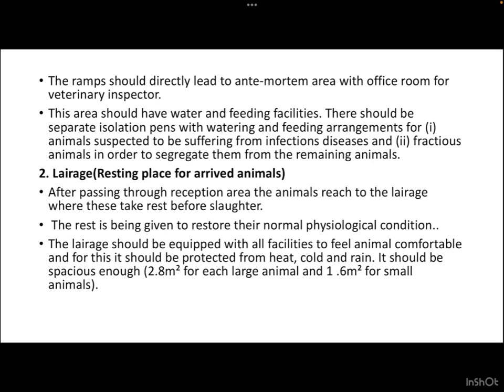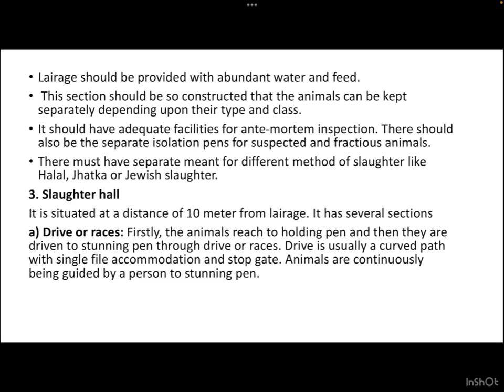After passing through the reception area, animals reach the lairage, where they take rest before being slaughtered. The rest is given to restore their normal physiological condition. The lairage should be equipped with all facilities to keep animals comfortable. It should be protected from heat, cold, and rain, and should be spacious — 2.8 square meters for large animals and 1.6 square meters for small animals. It should be provided with abundant water and feed supply.